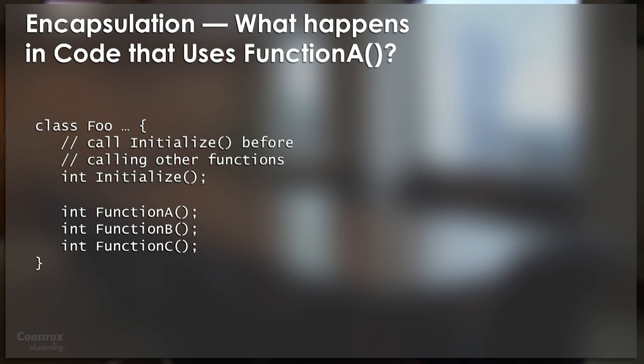Suppose that you're a programmer who needs to use class foo. You didn't write class foo, but you need to use it, and particularly you need to use function A. You look at the interface for class foo, and you can see some documentation that says call initialize before calling other functions, and just lists the other functions.